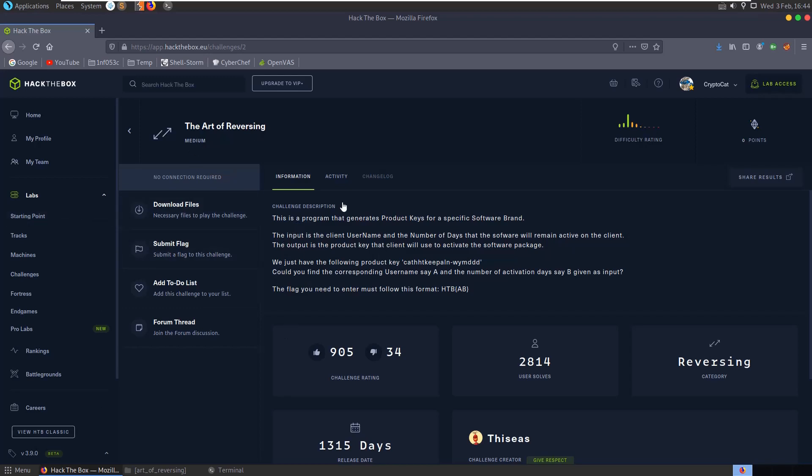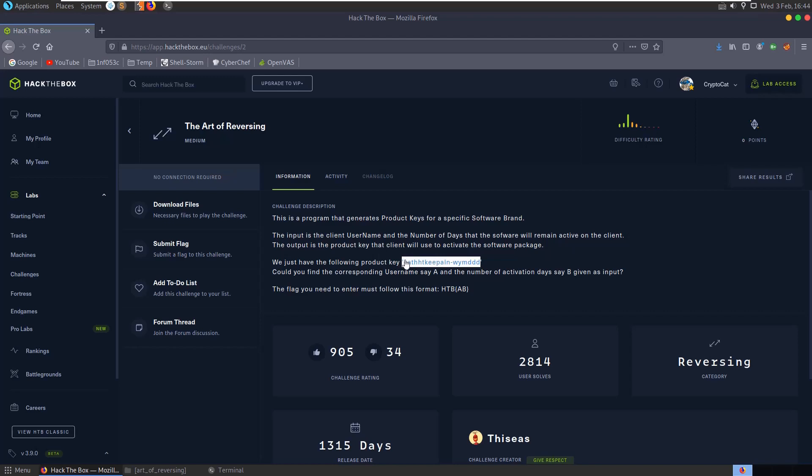The description says this is a program that generates product keys for a specific software brand. The input is the client username and the number of days the software will remain active. The output is the product key the client will use to activate. We're given this product key and we're told to find the corresponding username A and the number of activation days B which would create this product key and then submit those as our flag.